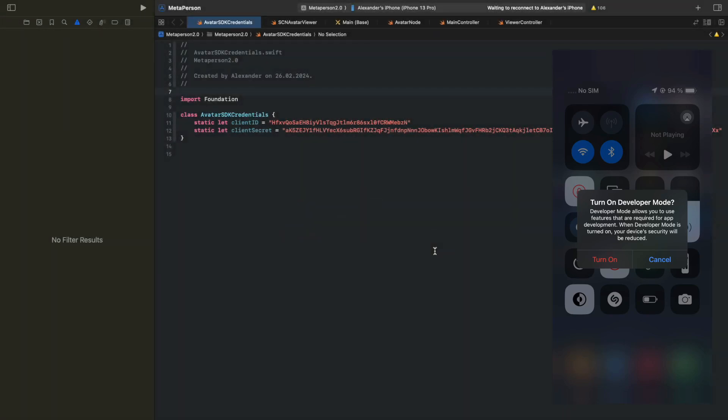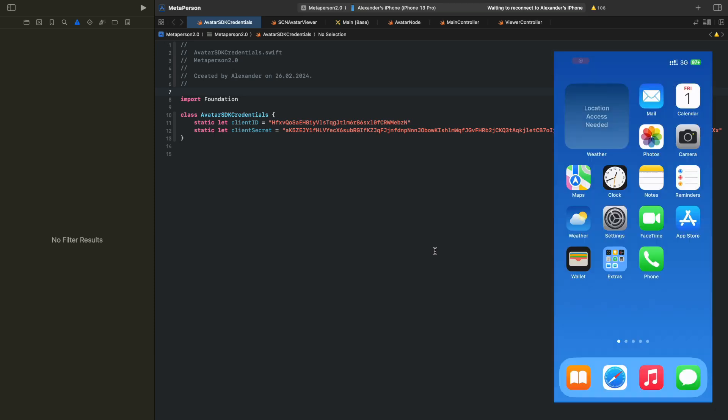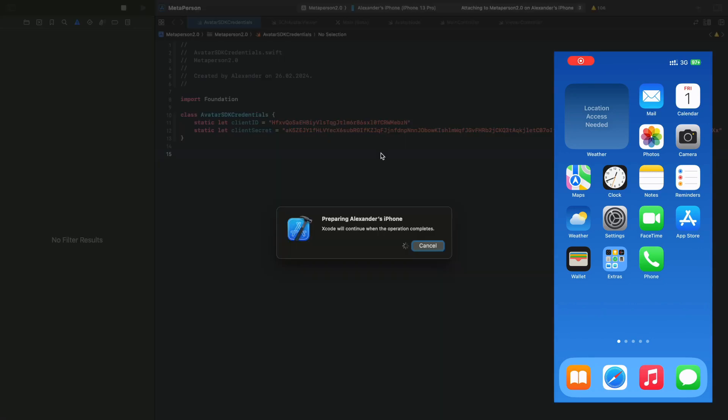After restart, turn on Developer Mode in the dialog and confirm it with your password. Once everything is set up, you're ready to proceed.